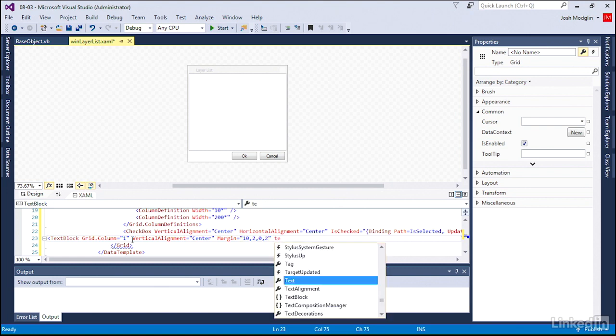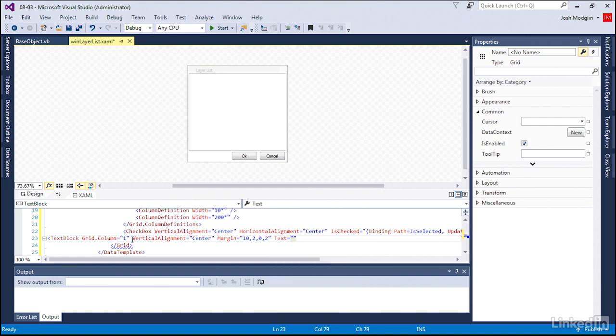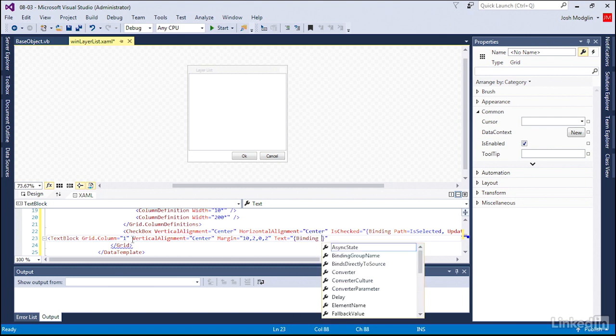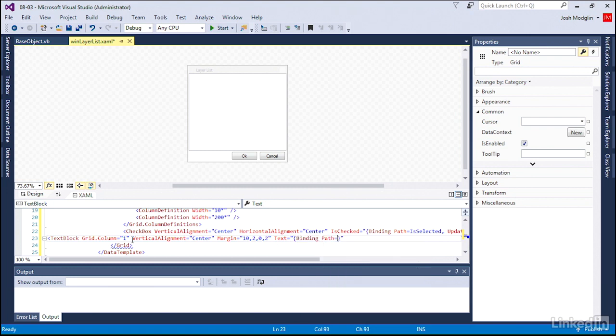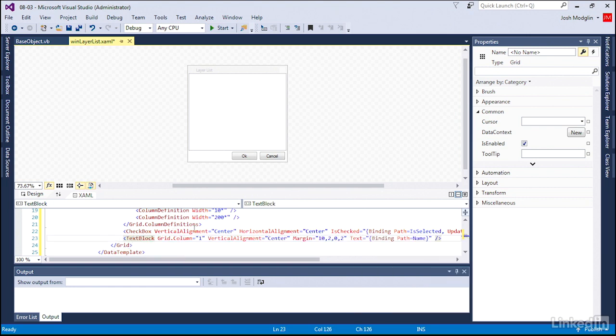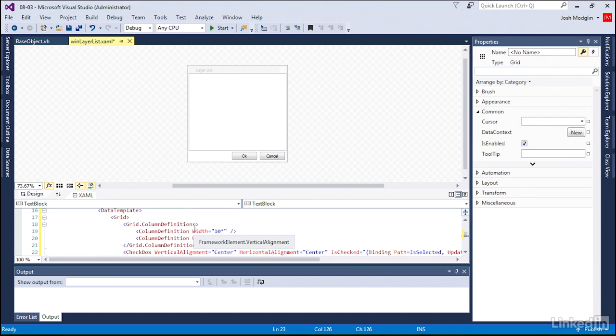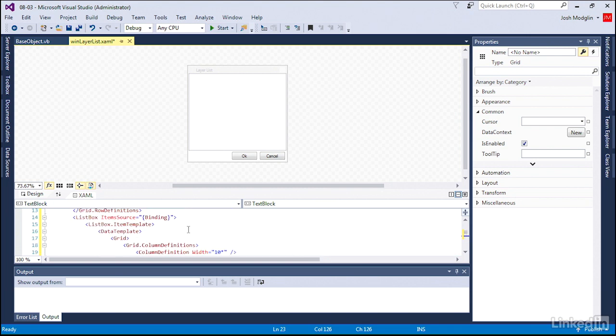And then we actually have to connect the text. What is the text? Well, we're binding it to the name of the layer. So we have the look and feel of every item in now our list that we are going to have show up of our layers.